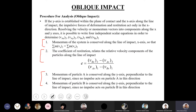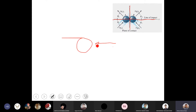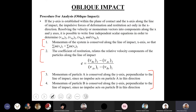During impact, the deformation or restitution impulse is transferred along the line of impact only. When considering an individual particle, since there is no impulse acting along the plane of contact, there is no change in momentum along that plane. This means the momentum along the plane of contact remains unchanged: vay1 equals vay2, and vby1 equals vby2.